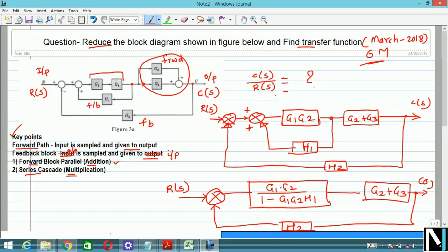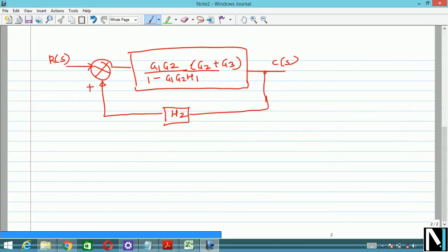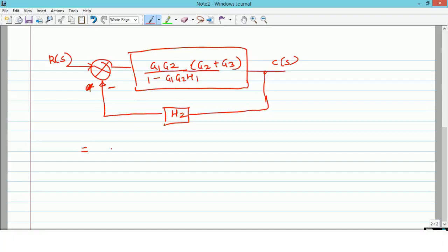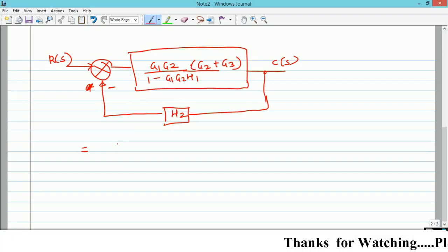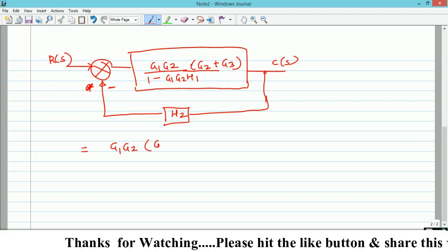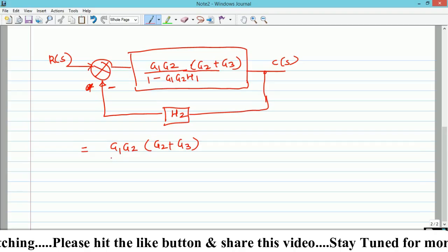The sign at the summing point is minus — I made an error earlier, so please correct that to a minus sign. This sign plays a very important role. Now for the final transfer function: in the numerator, take the forward path gain, and in the denominator, perform 1 minus the product of the forward gain and feedback gain. So the numerator is G1·G2·(G2 plus G3) and the denominator starts with 1 minus G1·G2·H1...